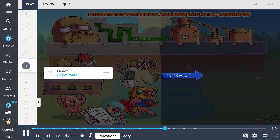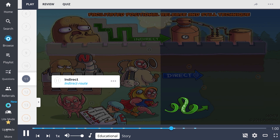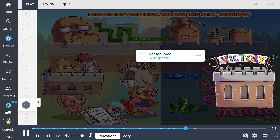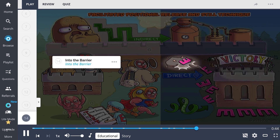Next up is still's technique. This technique is both direct, shown by the direct route, as well as indirect, shown by the indirect route. The physician first places the patient in a position of ease, noted by the position of ease. Then, they will apply a compressive vector force, represented by the victory force, in order to disengage the affected segments. Lastly, they will move the affected segment into the barrier through the path of least resistance, shown by the E breaking into the barrier.